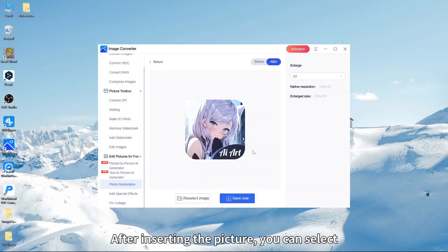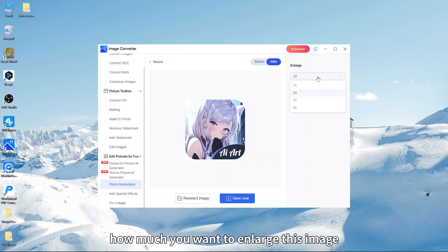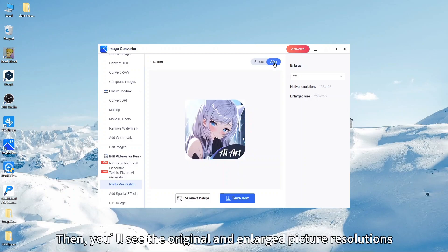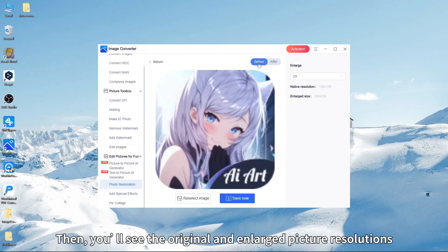After inserting the picture, you can select how much you want to enlarge the image. Then you'll see the original and enlarged picture resolutions.